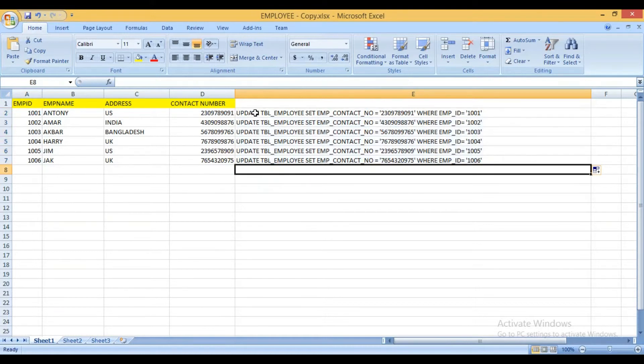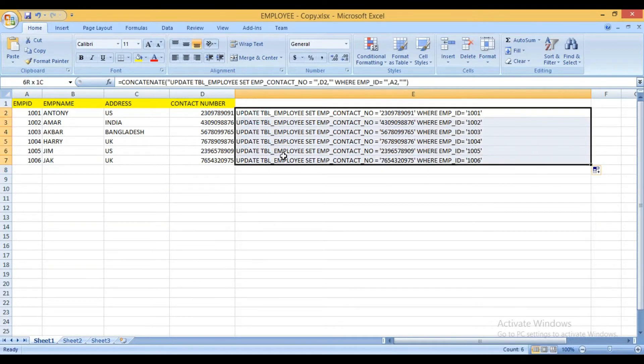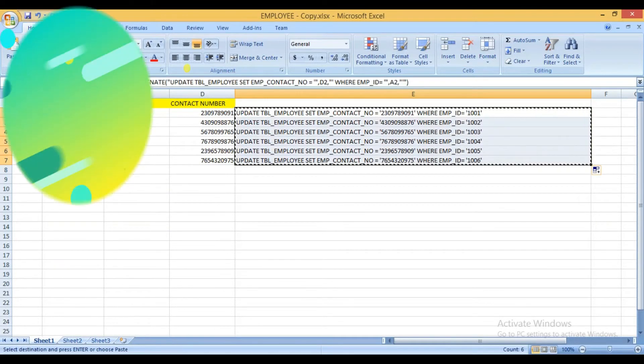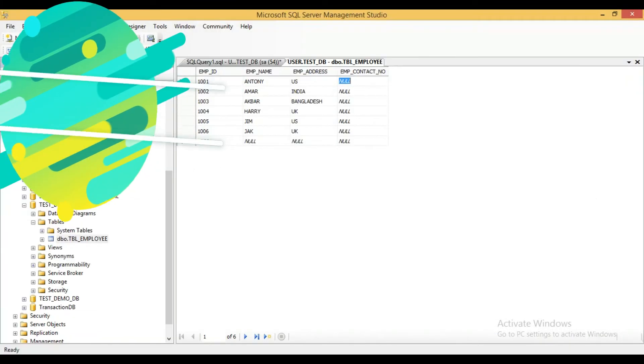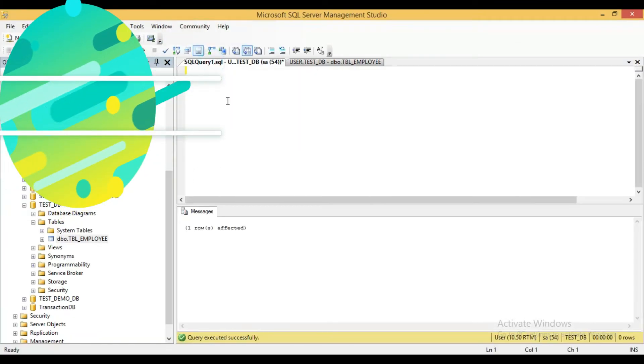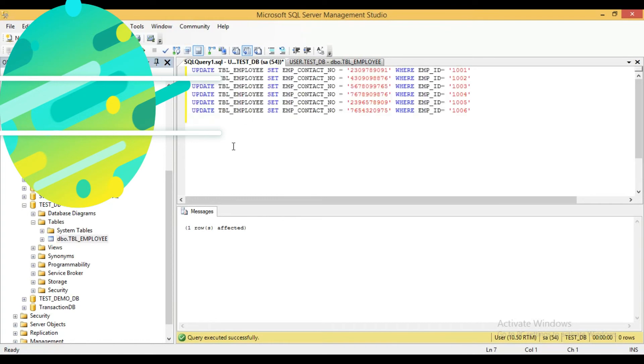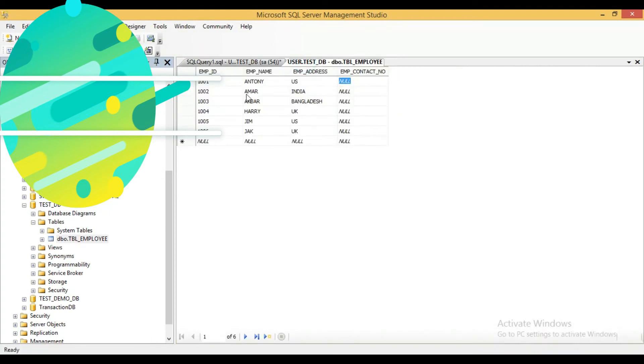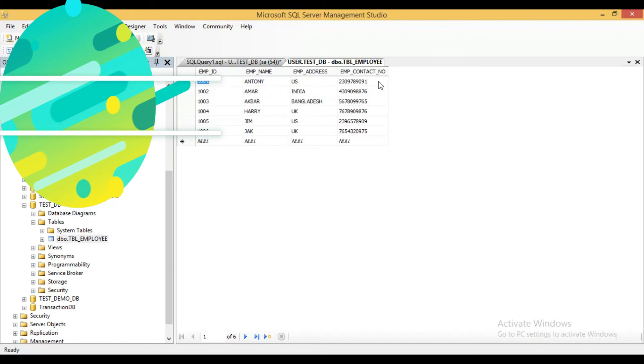Now if I copy this query and execute this query in the database. Now I will execute this query. You see that 6 rows updated. Let's check the execute on this table. And you can see that the employee contact number is being updated over here.